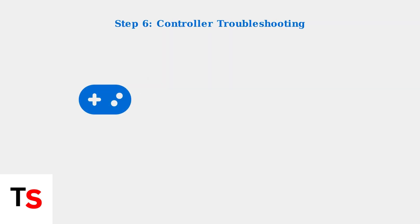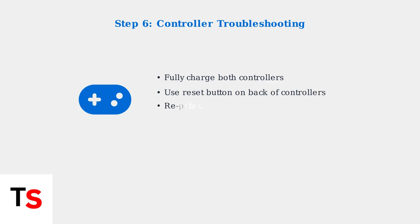Sometimes the red light indicates controller problems. Make sure your controllers are fully charged and properly reset if needed.